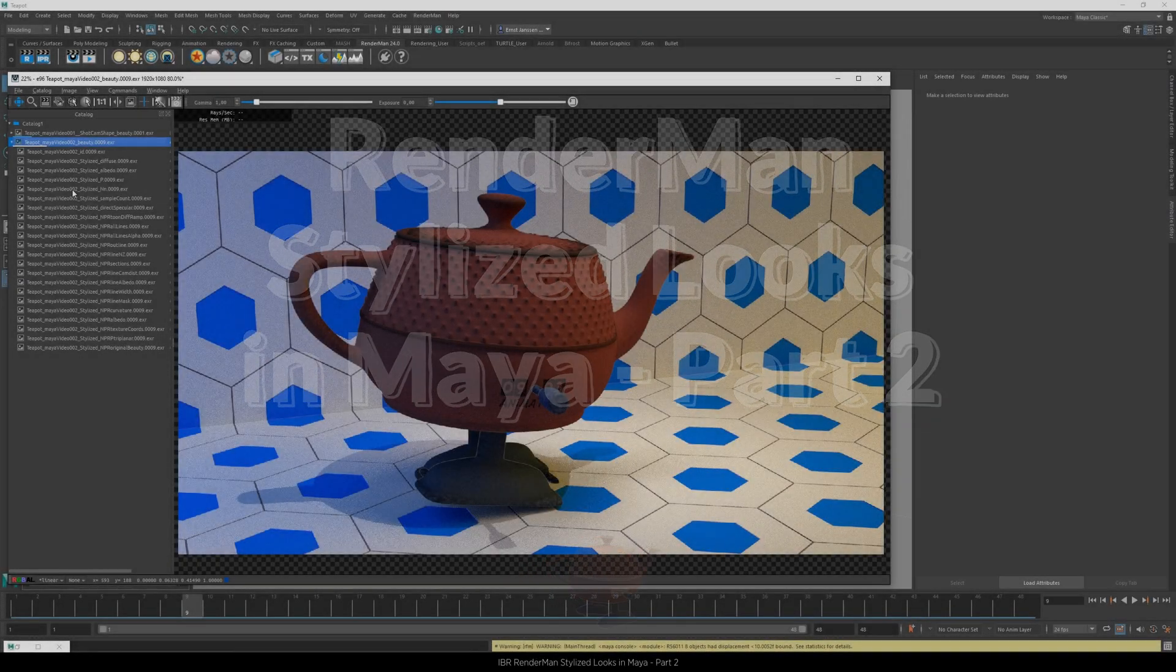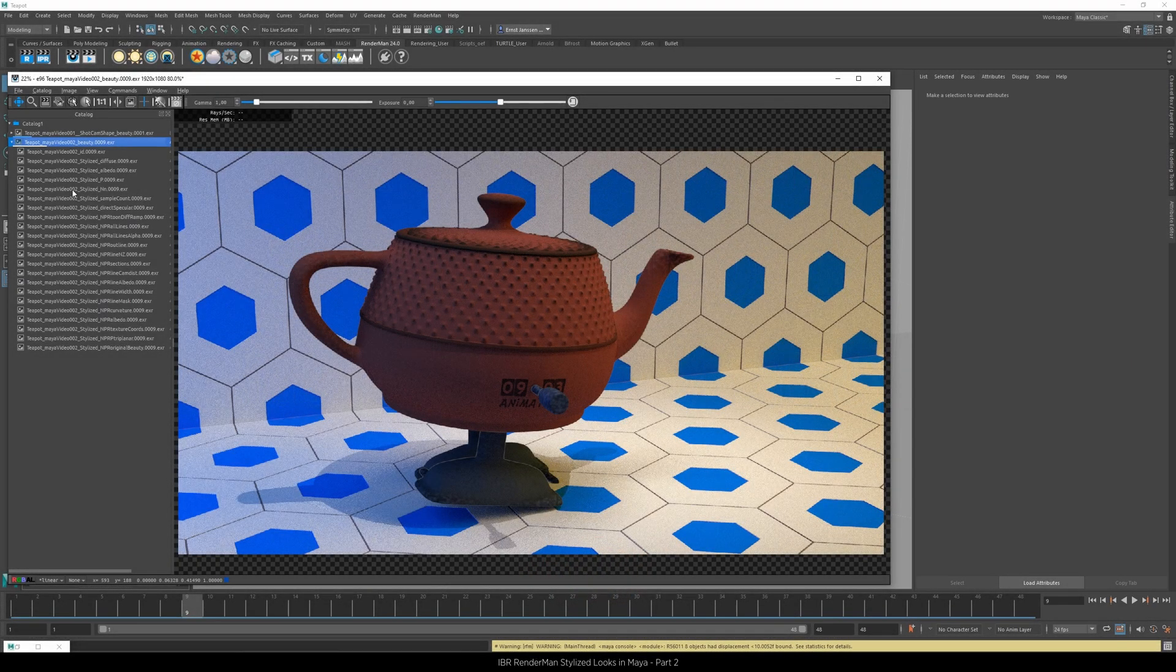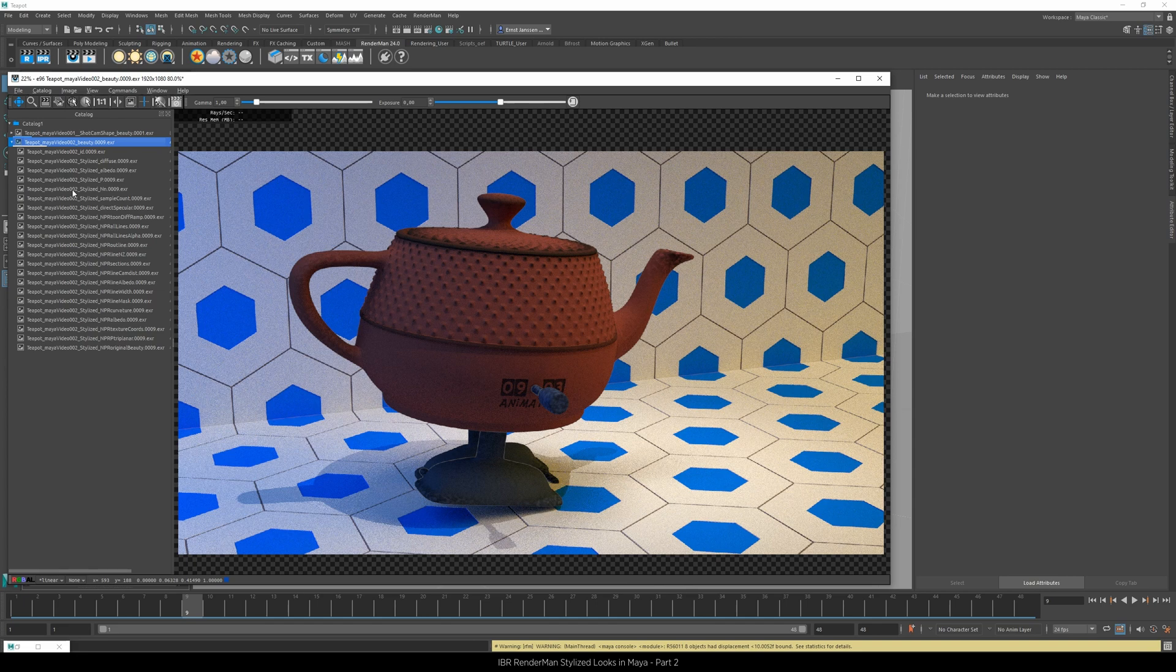In this scene we've got Dylan Sisson's walking teapot with our own materials. We'll add a second layer of lines to bring out the finer detail.